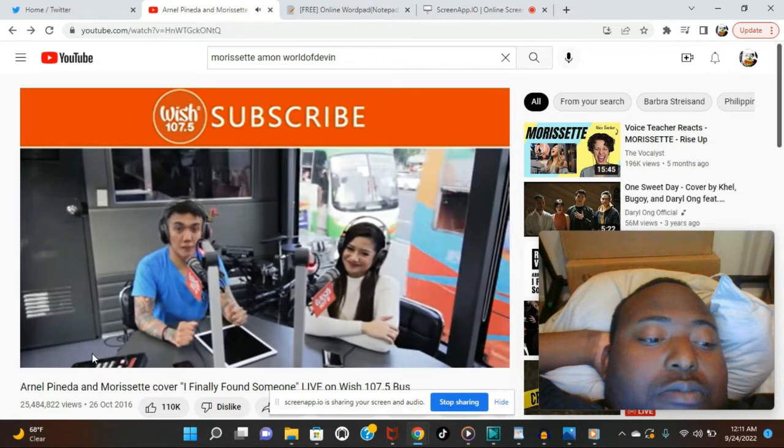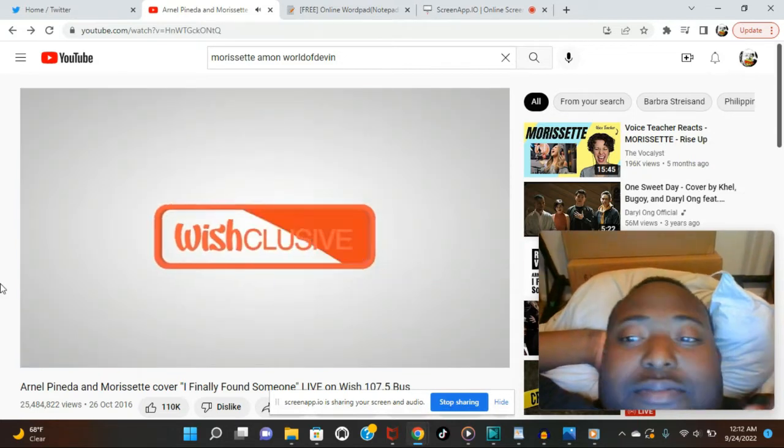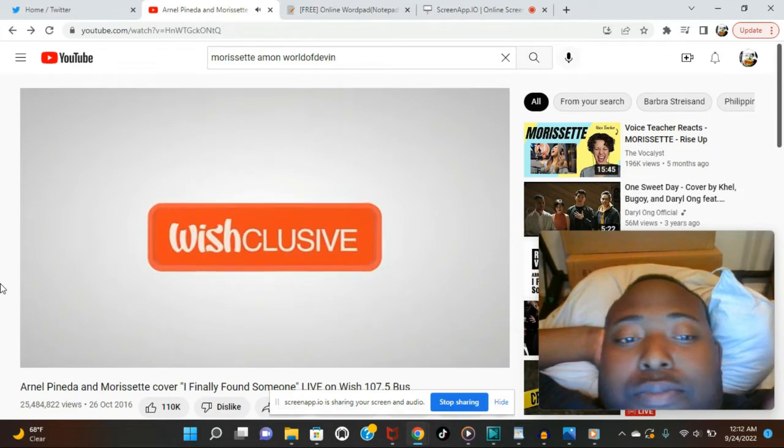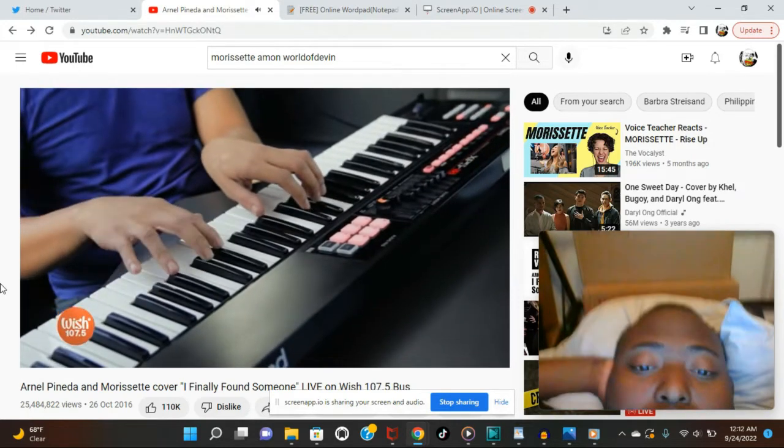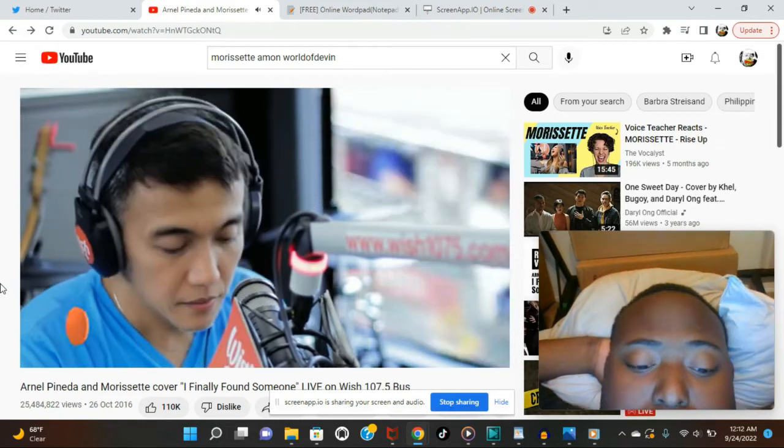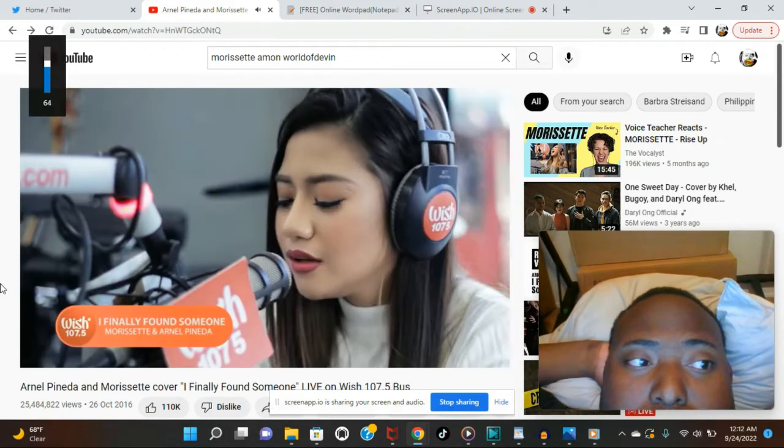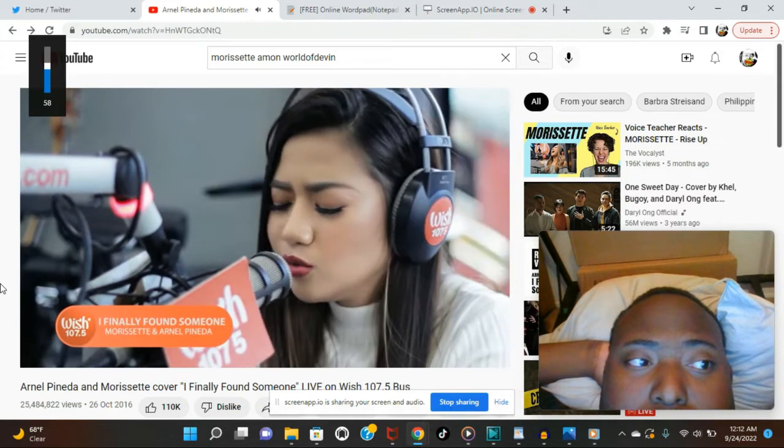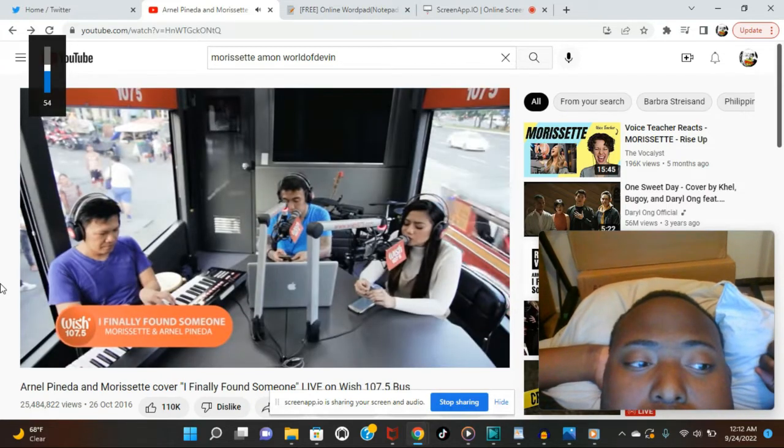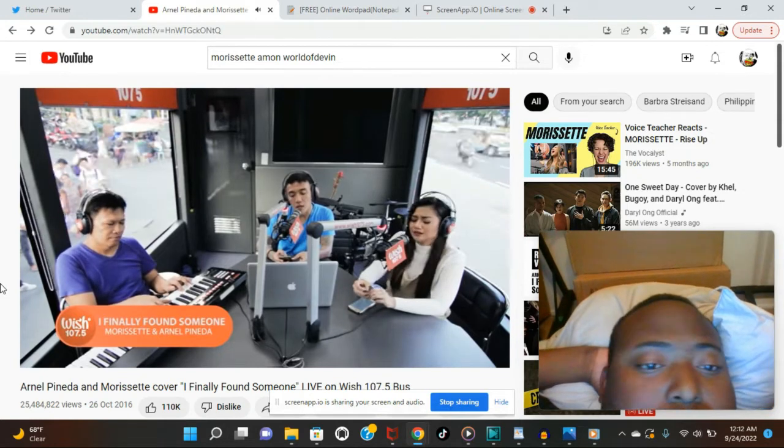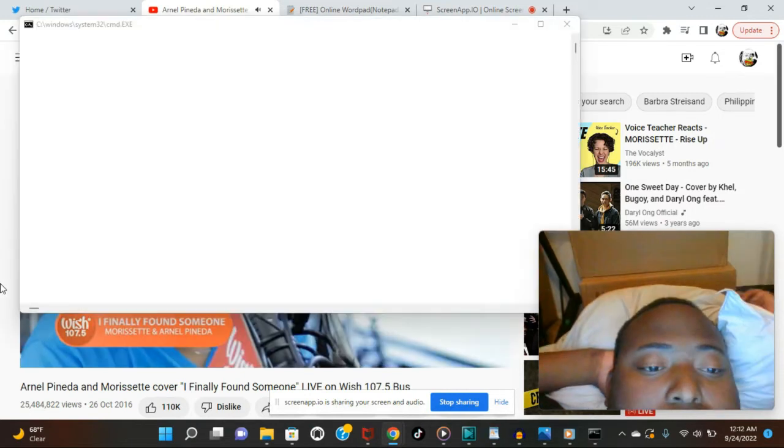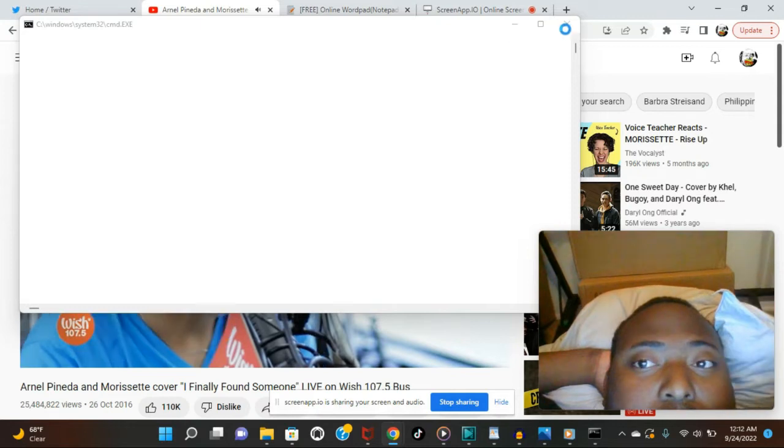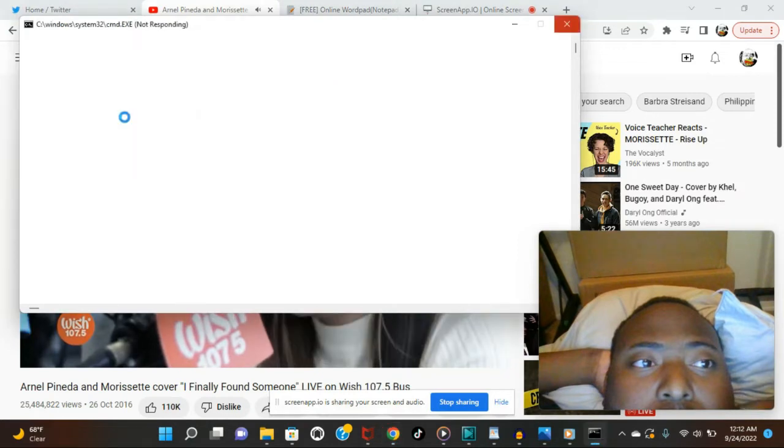Subscribe. Wish 107.5. Sorry guys. What are you doing? Get off my screen. I'm sorry guys. Hold on.